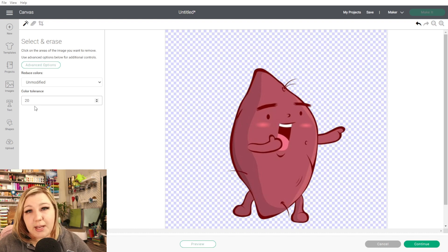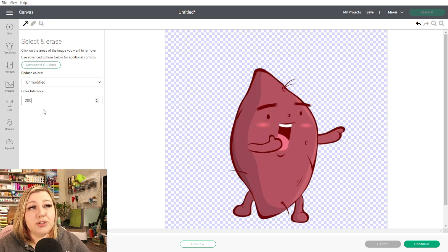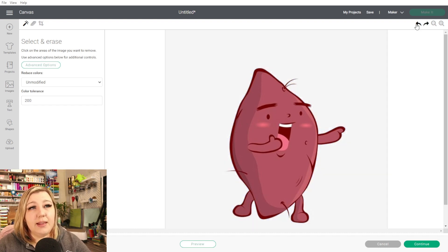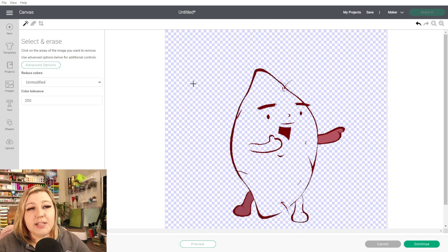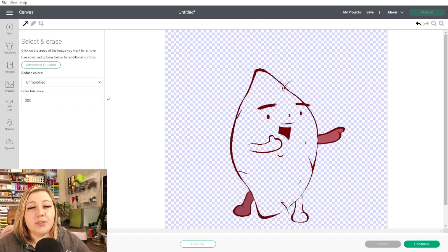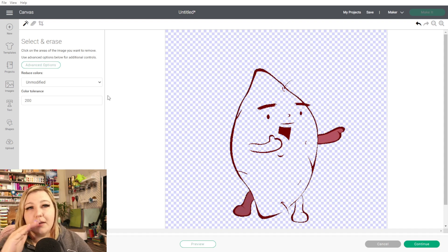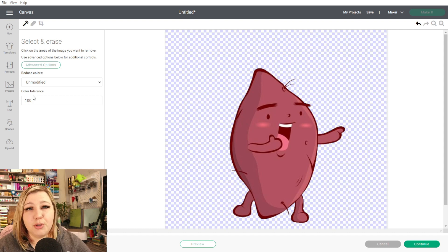As an example with Color Tolerance: if you change the color tolerance to 200 — let's bring the background back — you'll see how it removes almost everything. There are obviously a lot of colors between white and 200, and it'll remove all of those. So don't put your color tolerance too high, as you may not like the results.